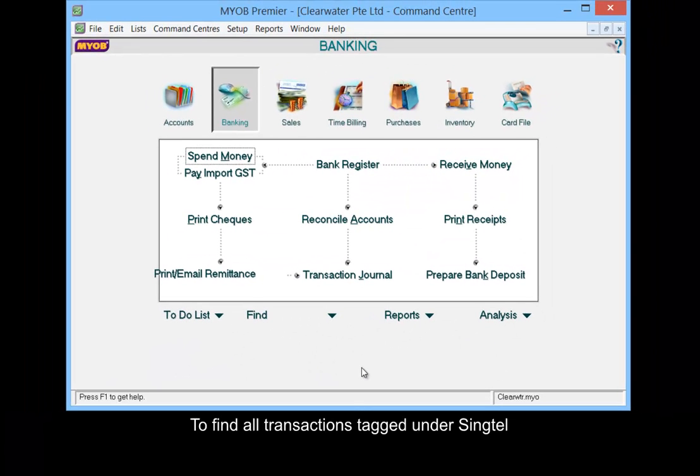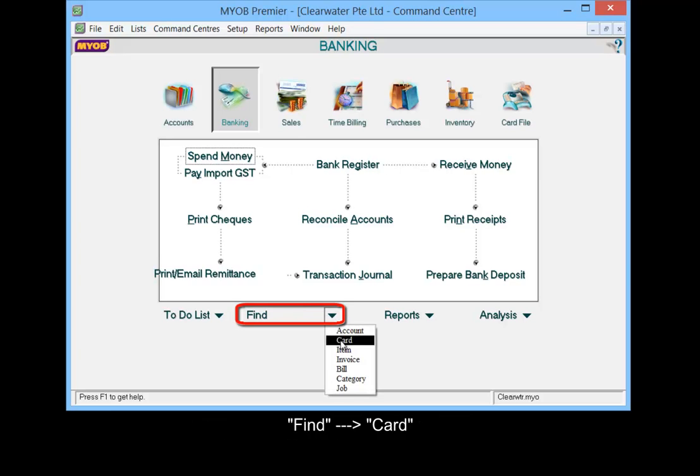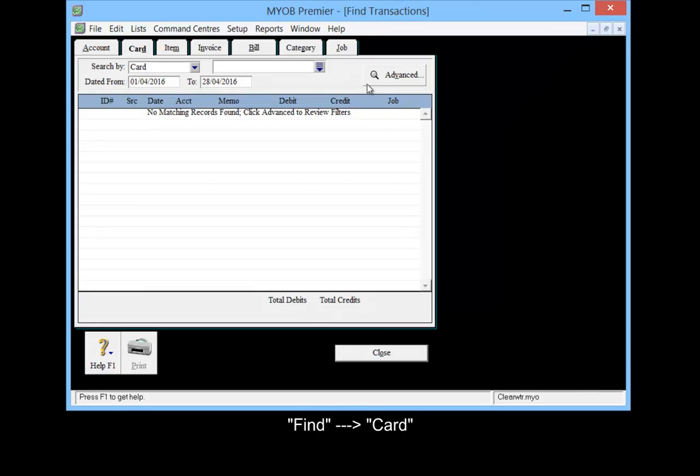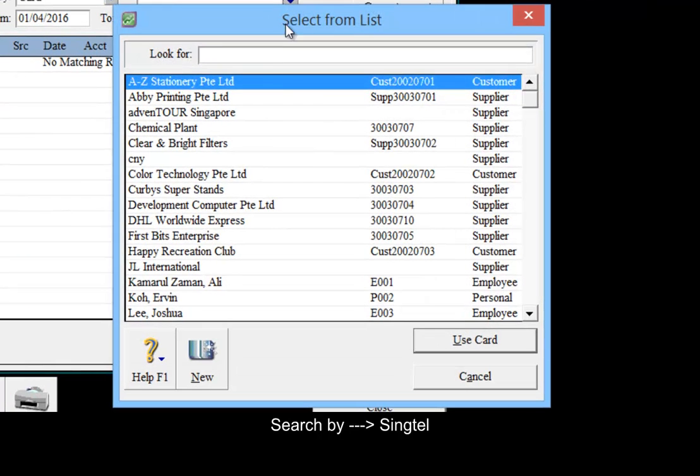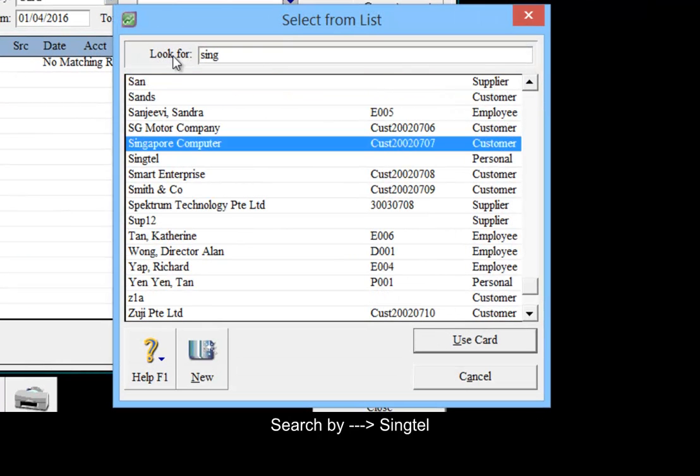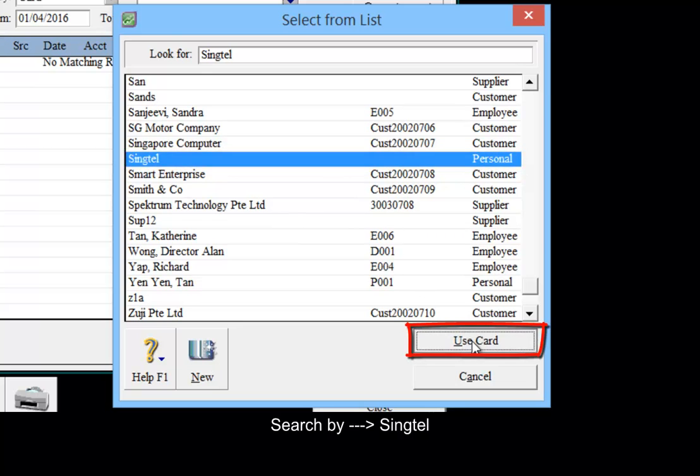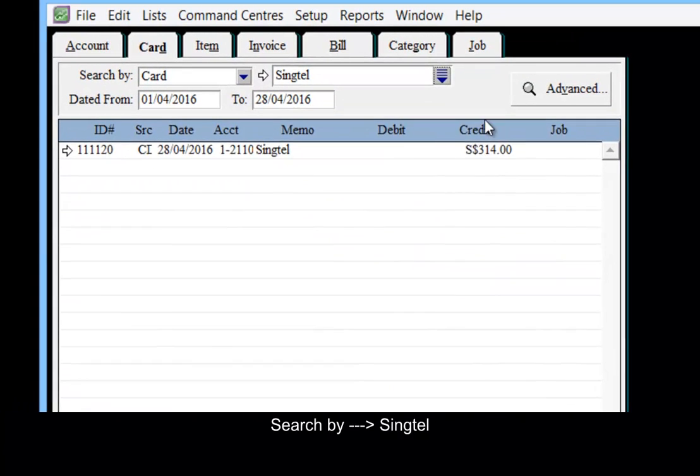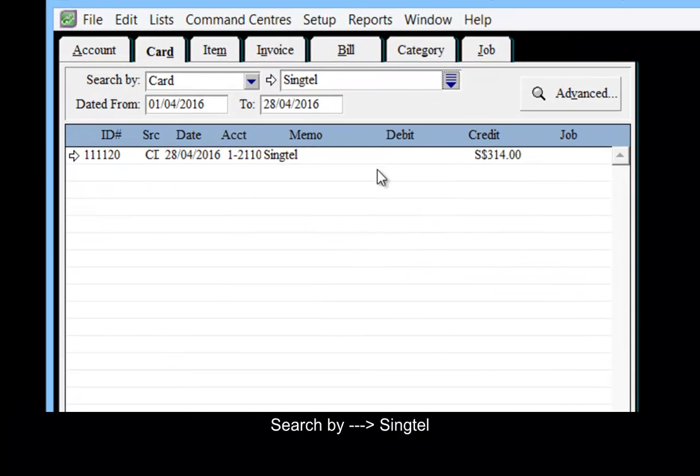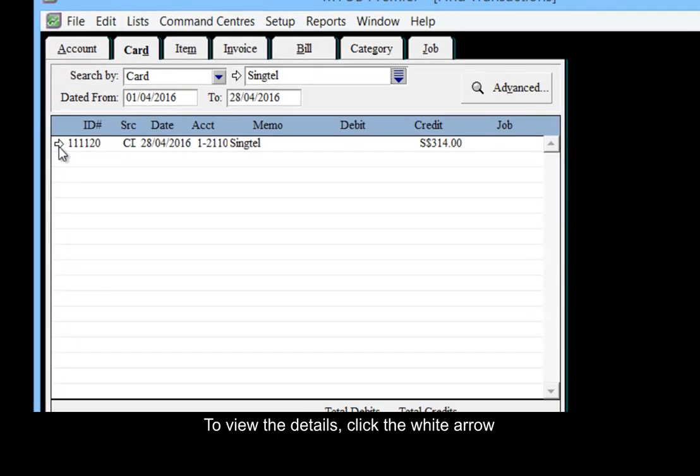To find all transactions tagged under Singtel and view the details, click the white arrow.